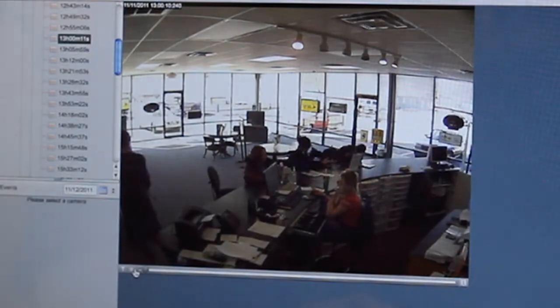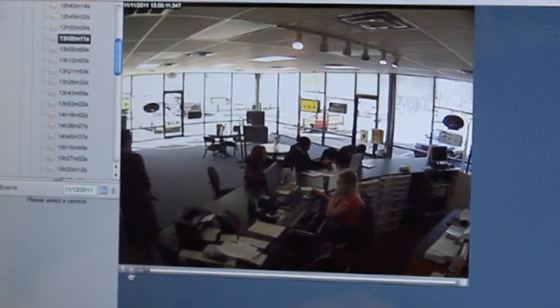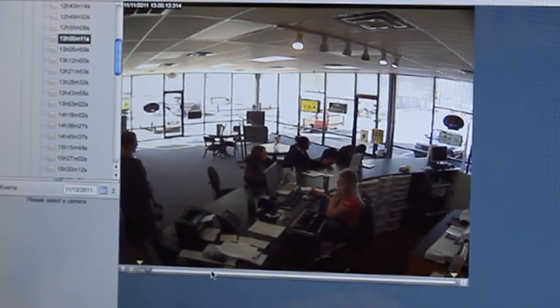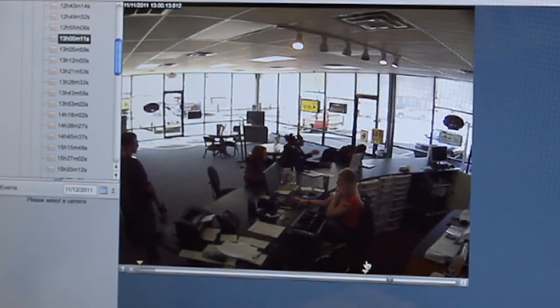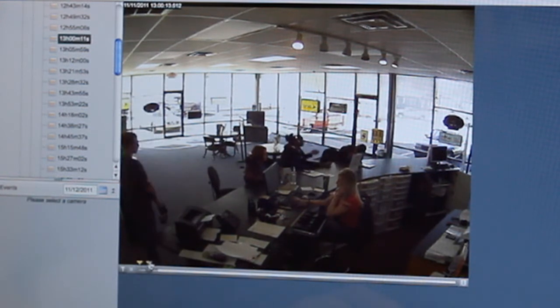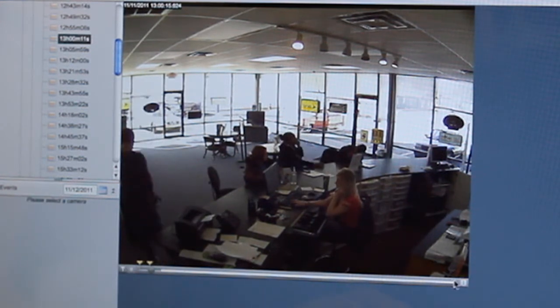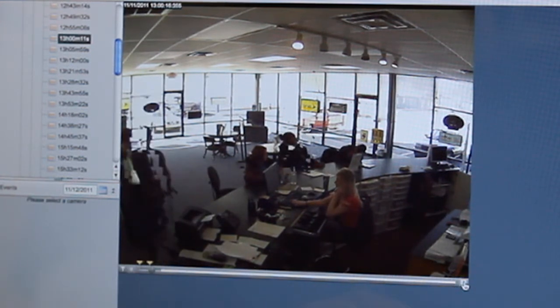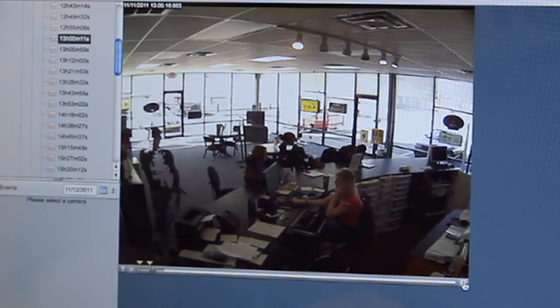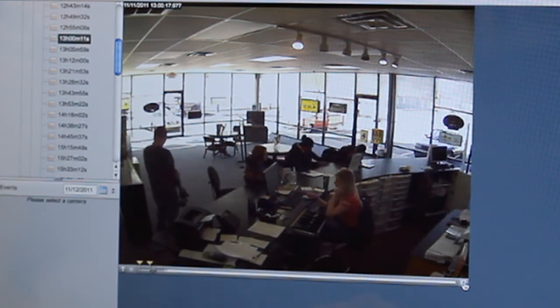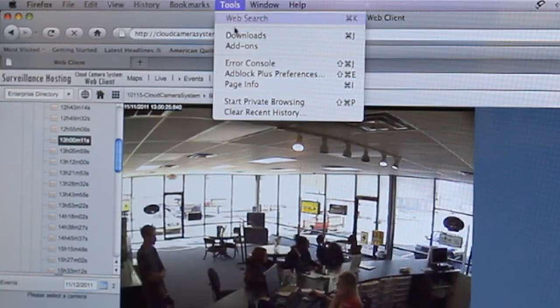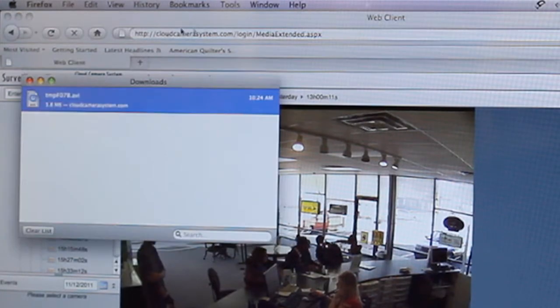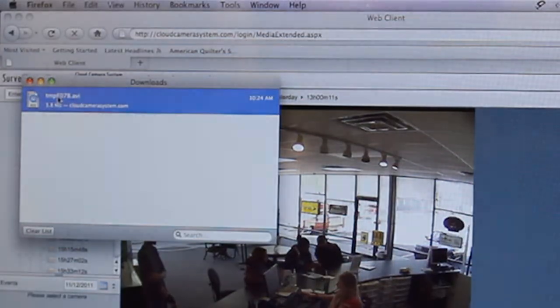To save video, click the segment button next to the play button. Slide segment indicators to mark the beginning and end of your video. Then click the save button to open the save dialog box. Choose the location of where to save on your computer.